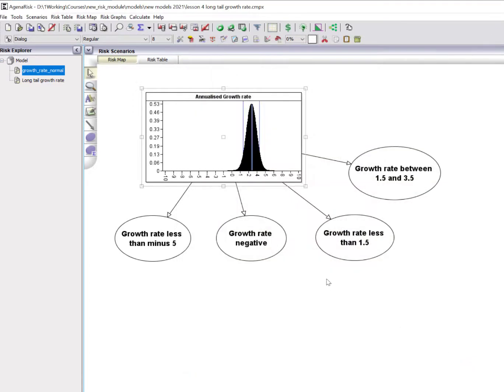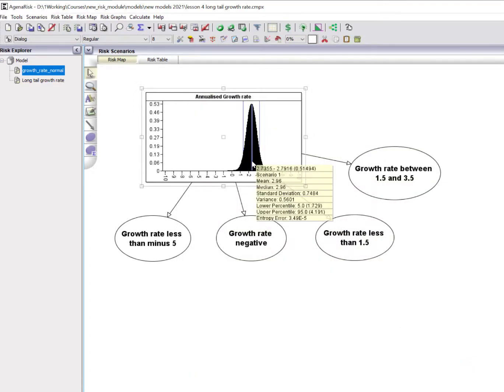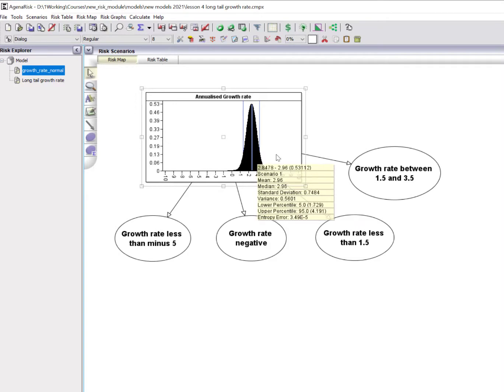I'm also displaying the upper and lower percentiles of 5 and 95% respectively. When I hover over this, it shows me the summary statistics: the mean of 2.96, and the lower 5% percentile is 1.729, which means there's only a 5% probability that the distribution will be below 1.729. There's only a 5% probability it will be above 4.19. So that's a fairly narrow distribution.